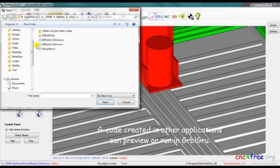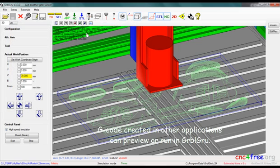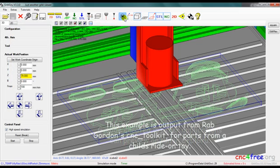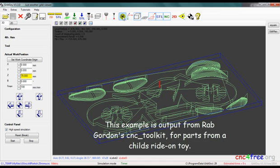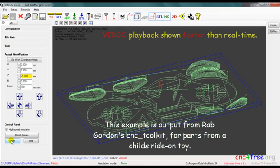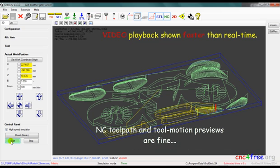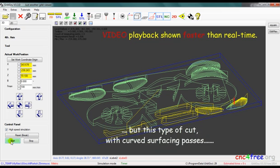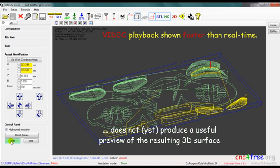G-code created in other applications can preview or run in GarbleGrew. This example is output from Rapboard and CNC Toolkit for parts from a child's ride-on toy. NC toolpath and tool motion previews are fine, but this type of cut with curved surfacing passes does not produce a useful preview of the resulting 3D surface.